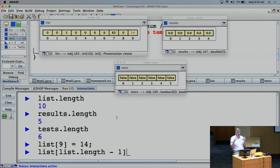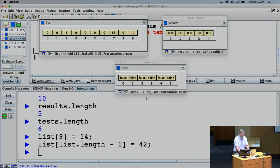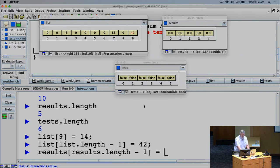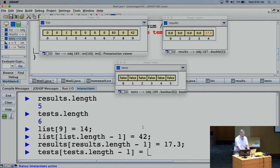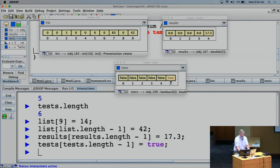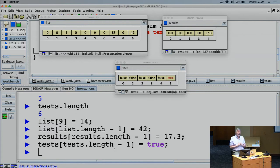So list[list.length - 1] sets the last element. Similarly, results[results.length - 1] = 17.3 puts 17.3 at the end of the results array, and tests[tests.length - 1] = true puts true in the last element of the tests array. Asking for the length-minus-1 element of an array gets you the last one.